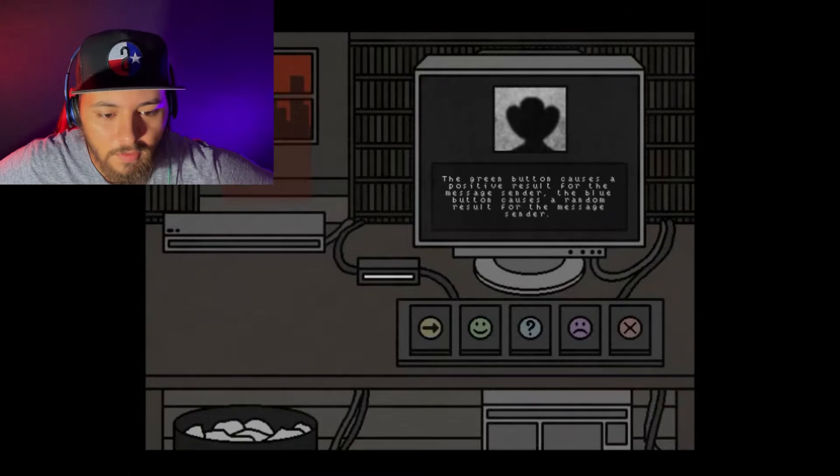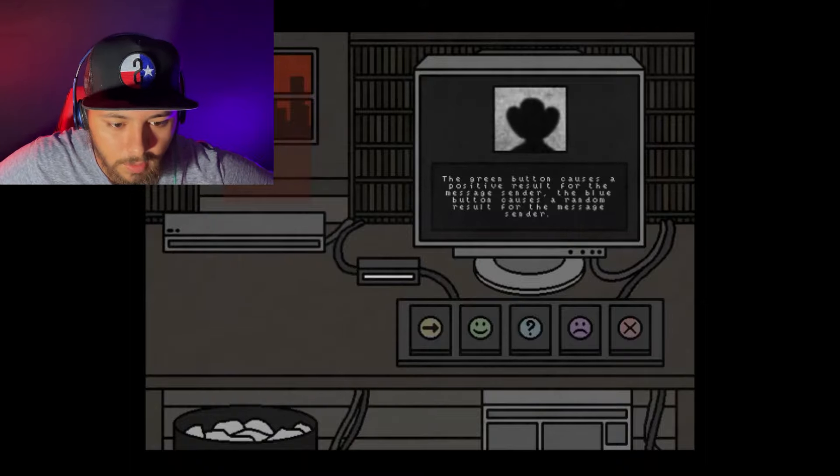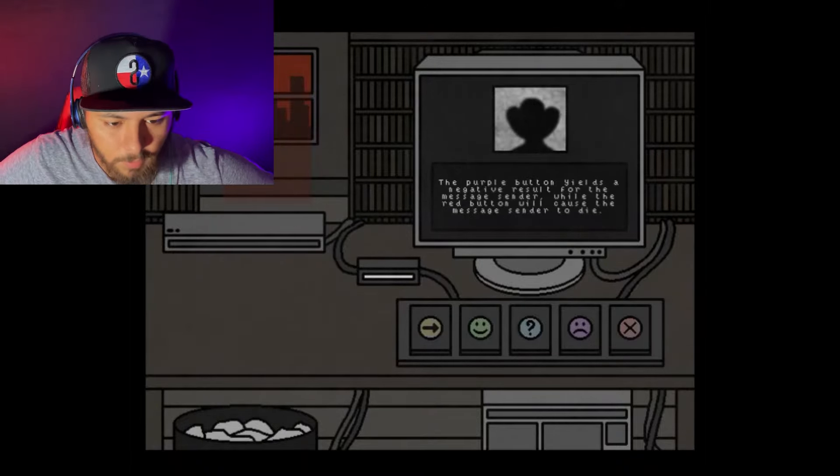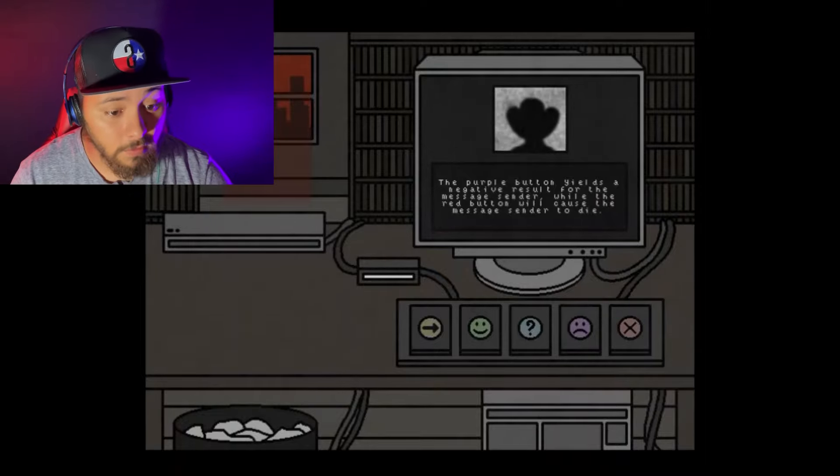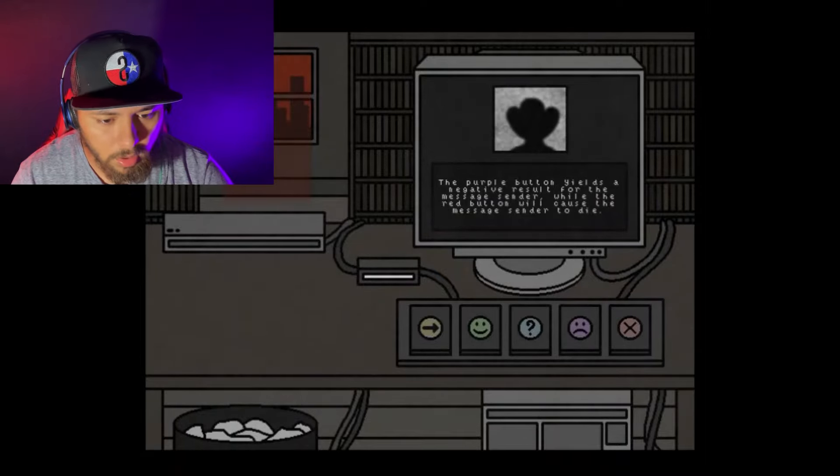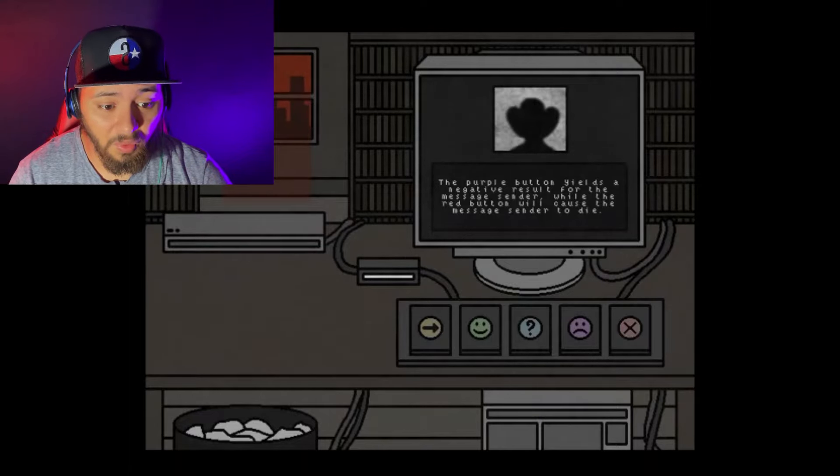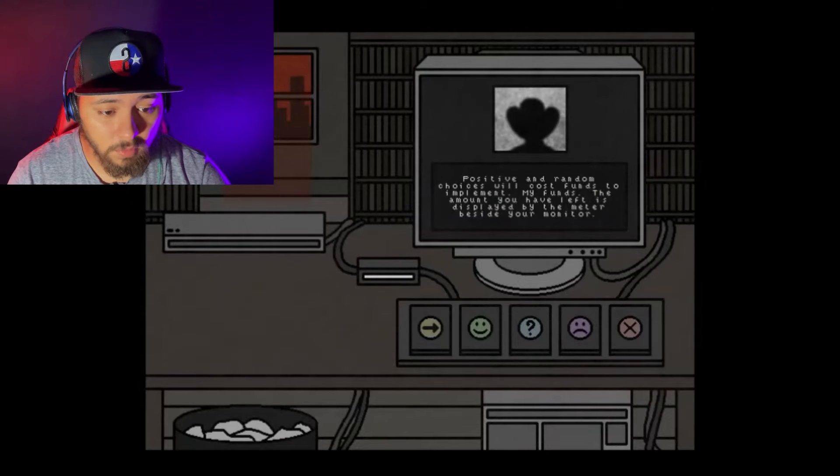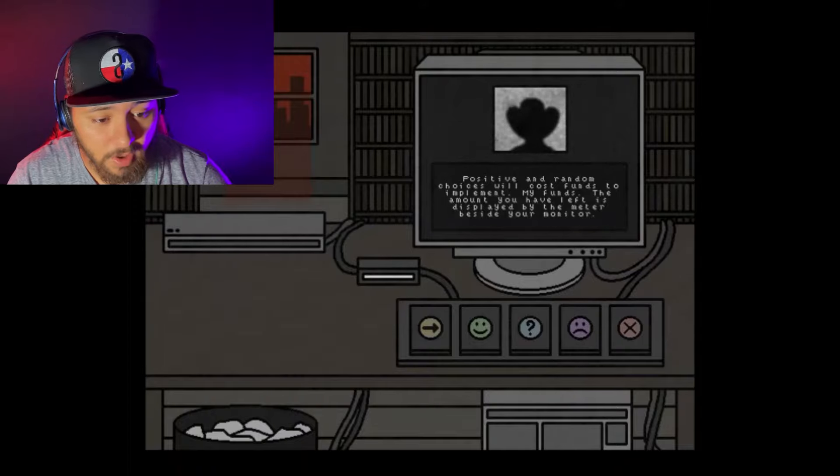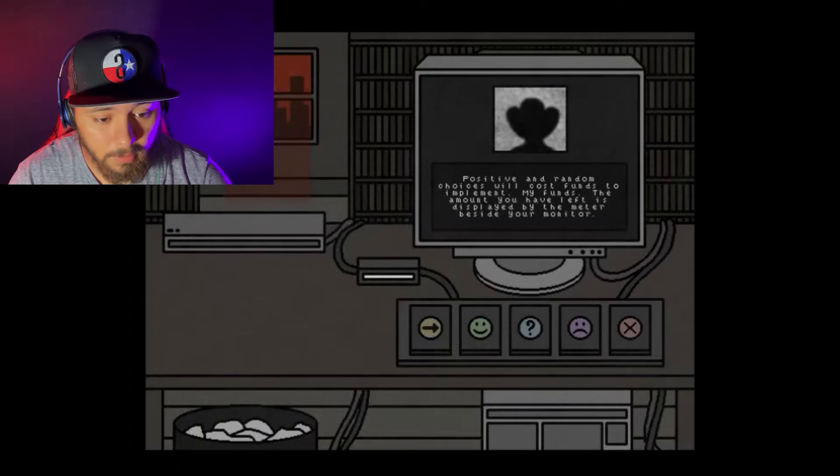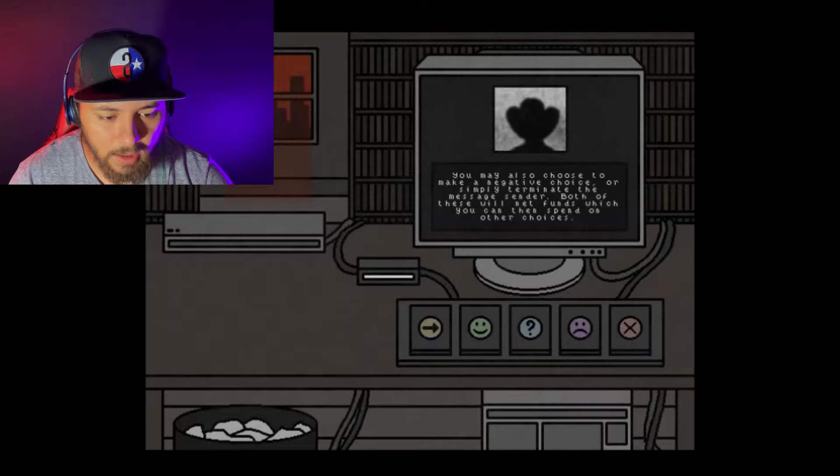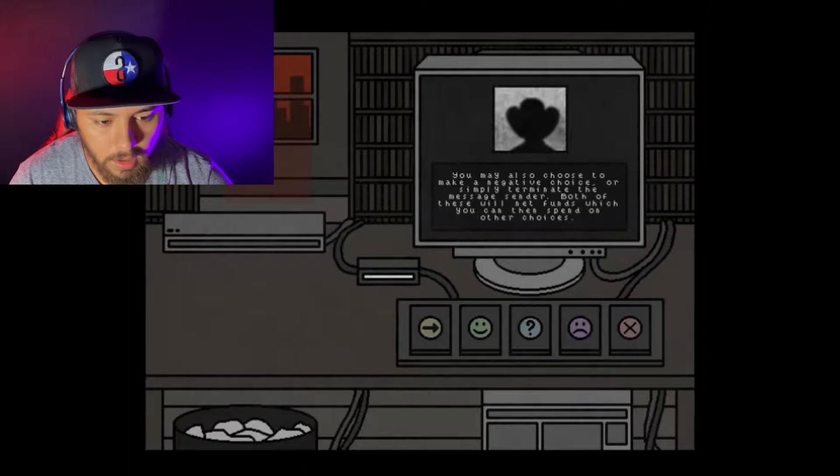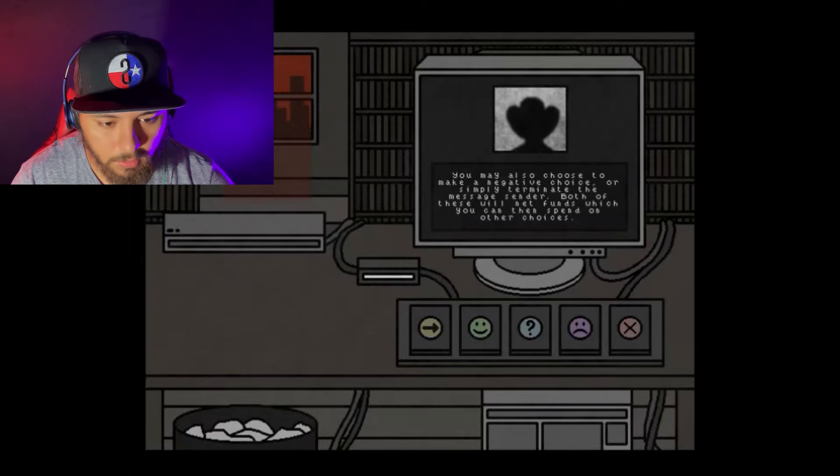The green button causes a positive result for the message sender. The blue causes a random result. The purple button yields a negative result, while the red button will cause the message sender to die. While positive and random choices will cost funds, the amount you have left is displayed by the meter beside your monitor. You may also choose to make a negative choice or simply terminate the message sender. Both of these will net funds, which can spend on other choices.